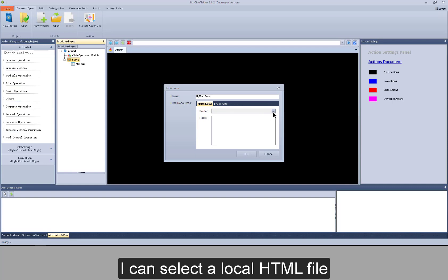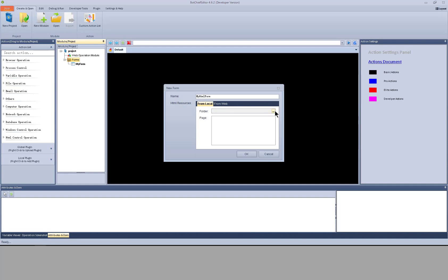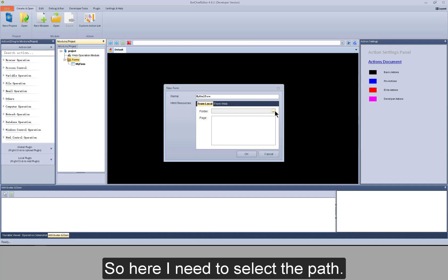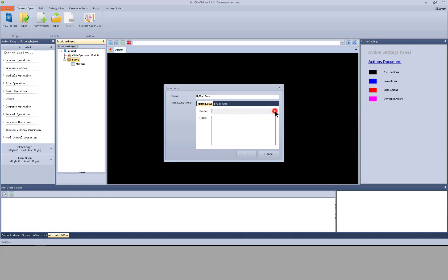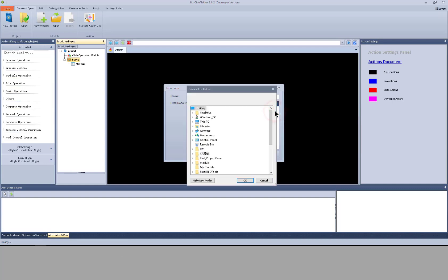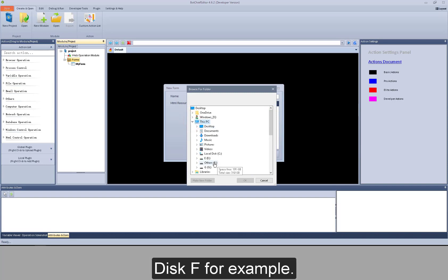I can select a local HTML file. So here I need to select the path. Disk F for example.